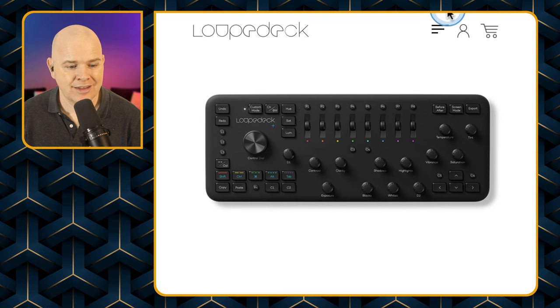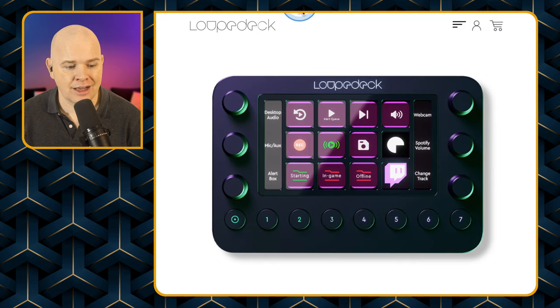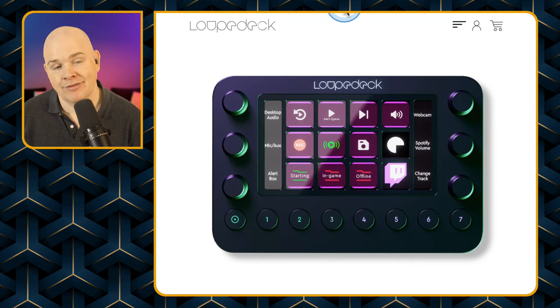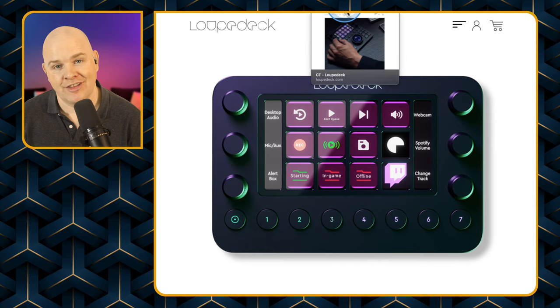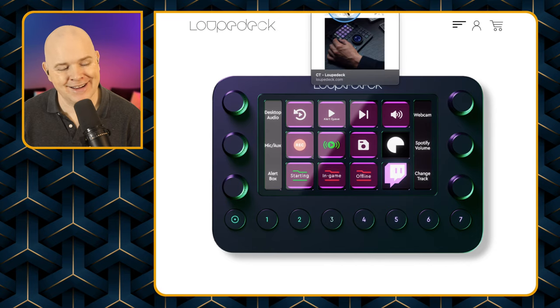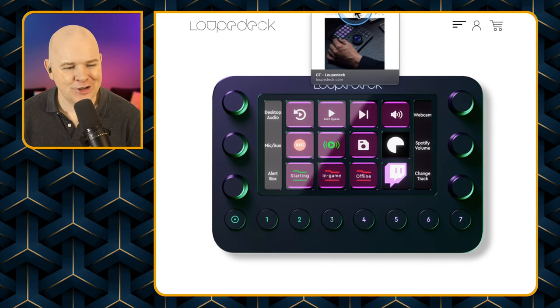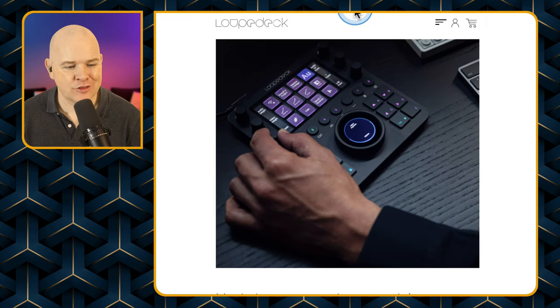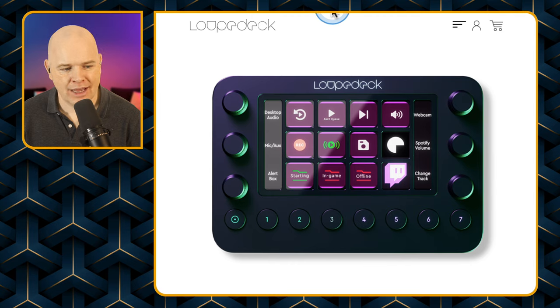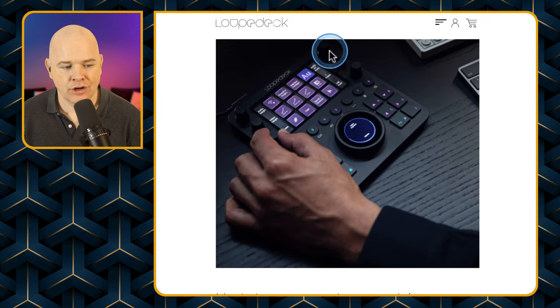So basically the Loopdeck Plus and the Loopdeck Live are very similar in price, and the Loopdeck CT is twice the price but has this extra functionality.